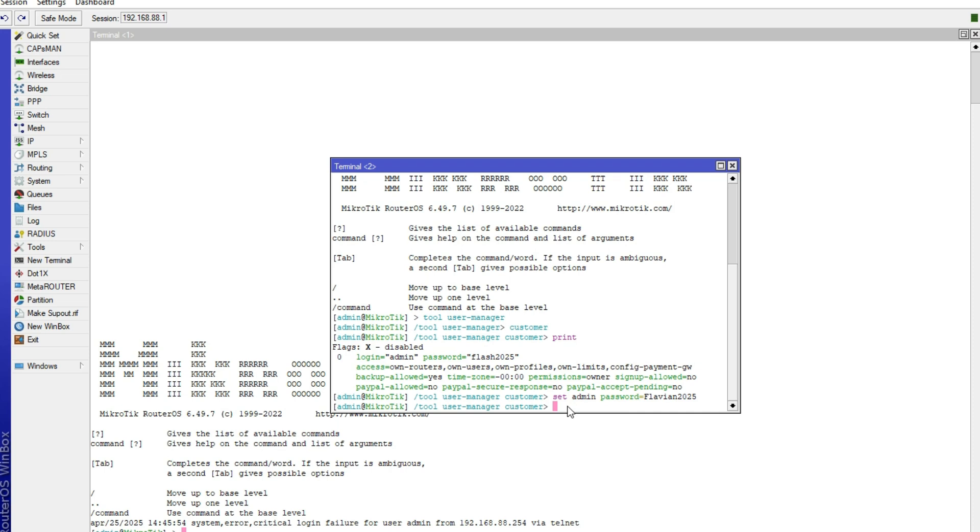Now as you can see, now we have changed from flash2025 to Flavian at 2025.